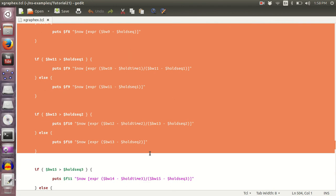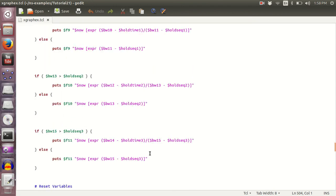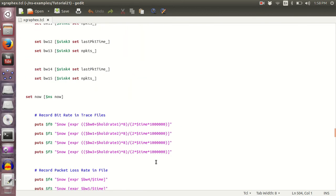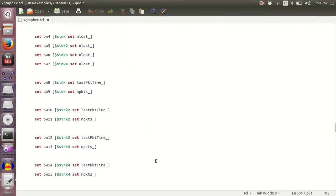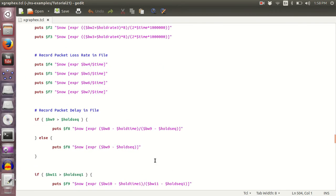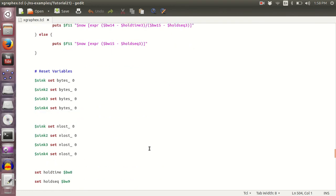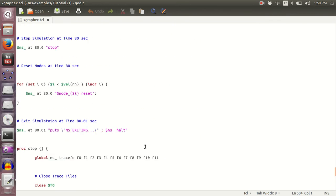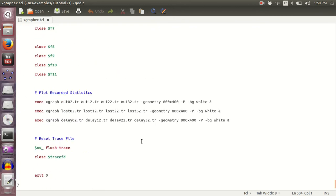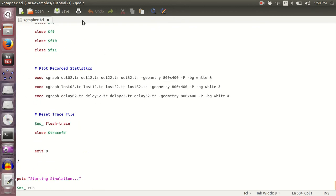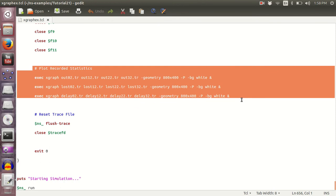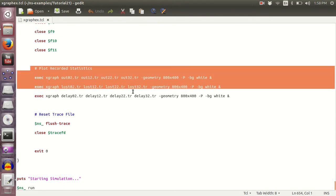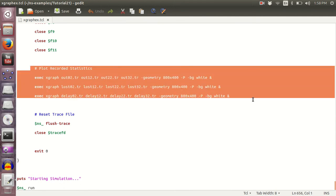This code might be handy for all of you guys if you want to extrapolate this research. And then finally I would want you to have a look at these three lines which tells you how to output, how to take the output in the form of X graph.